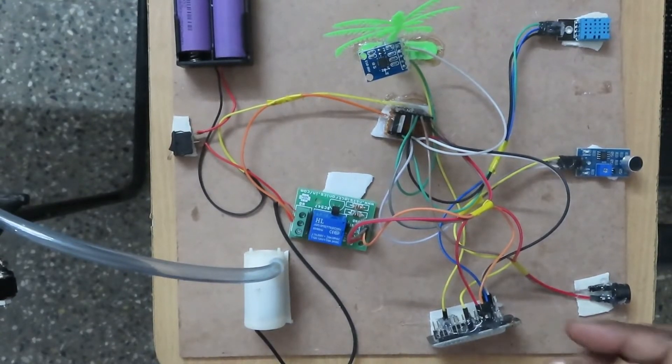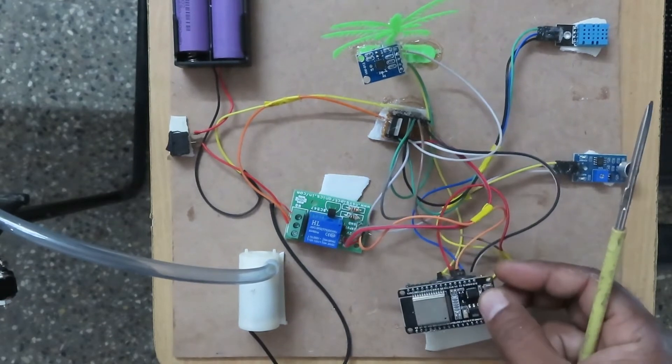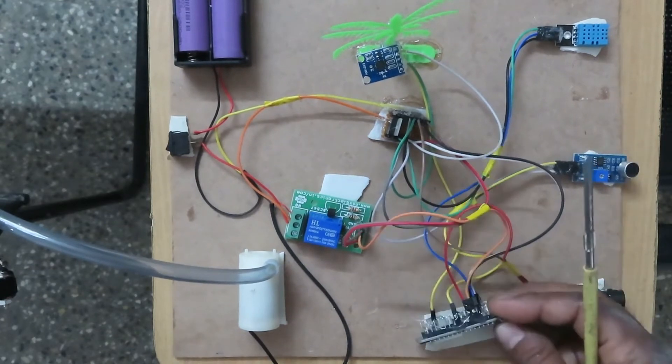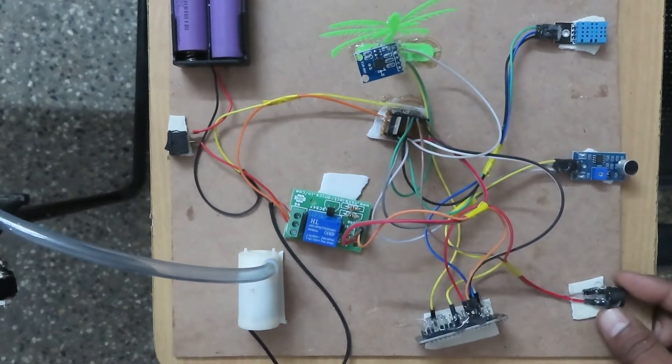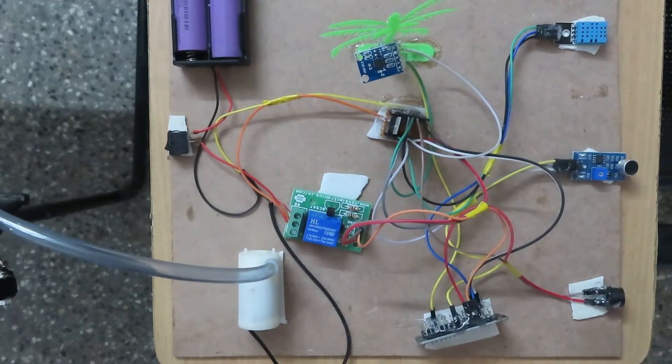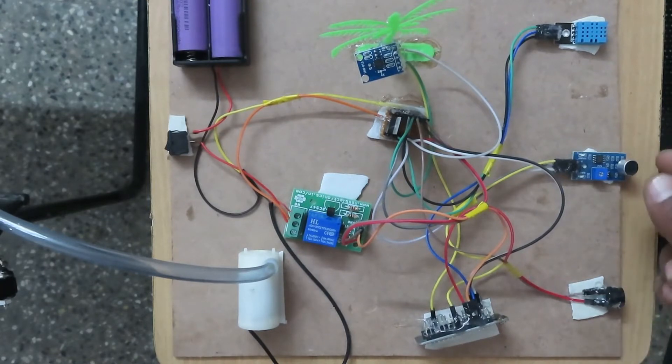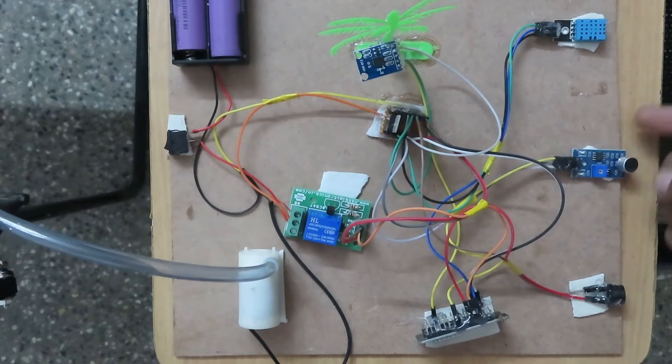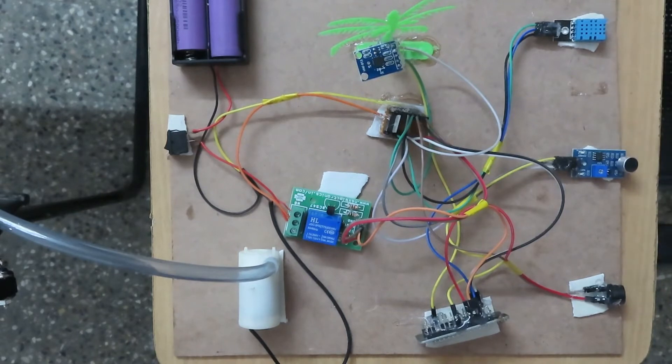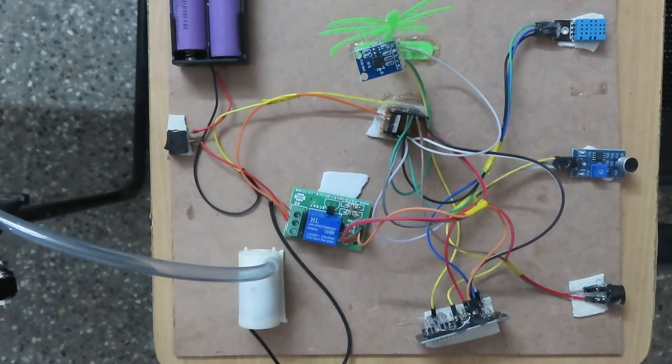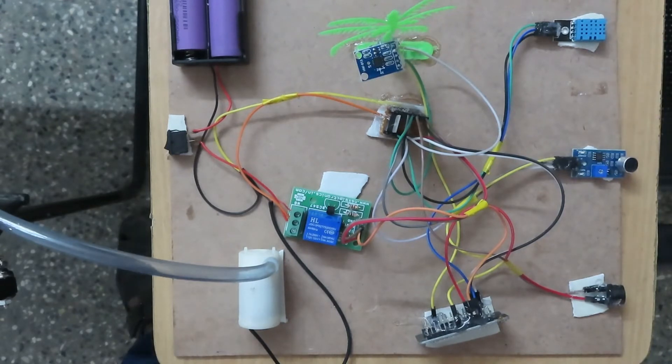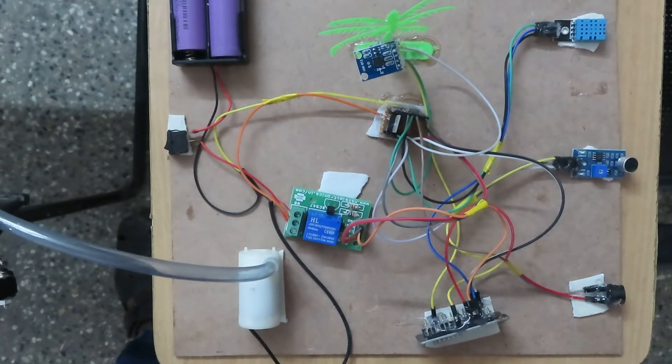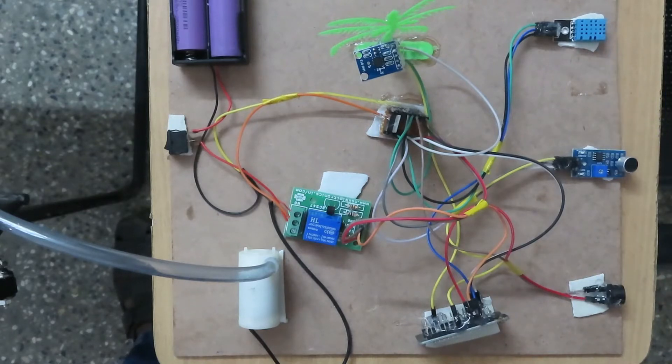The components used in this project are NodeMCU ESP32, a buzzer that gives a beep sound when the tree becomes tilted, a sound sensor that detects when somebody is trying to cut the trees, and a temperature and humidity sensor. When somebody tries to set fire to the trees, it will detect the temperature and send a notification to the Blynk app.